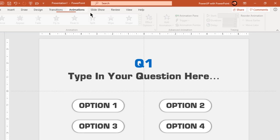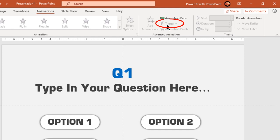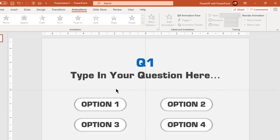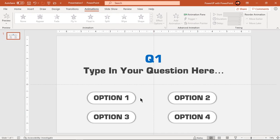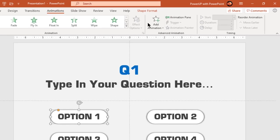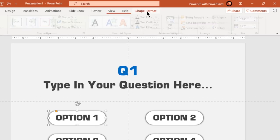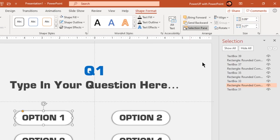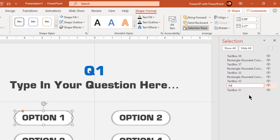Since we are going to use triggers in our animation, it's particularly important to rename each of these shapes for easy identification. So let's go to selection pane and quickly rename all shapes. Feel free to use your own naming convention.